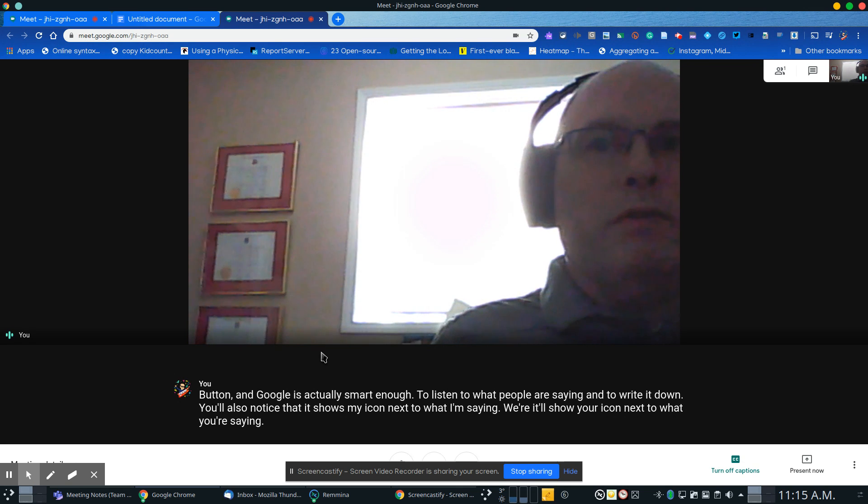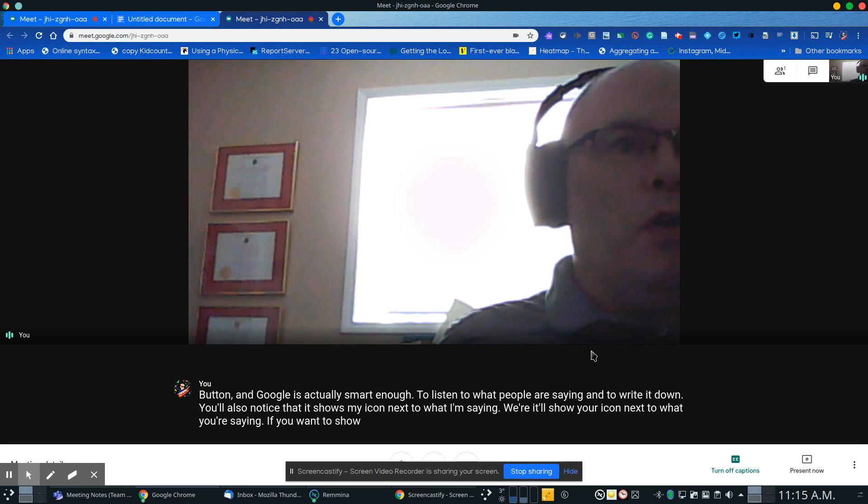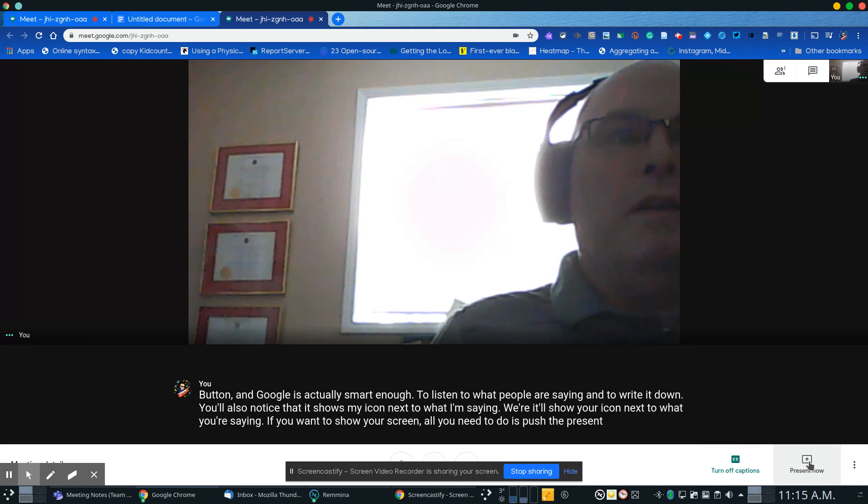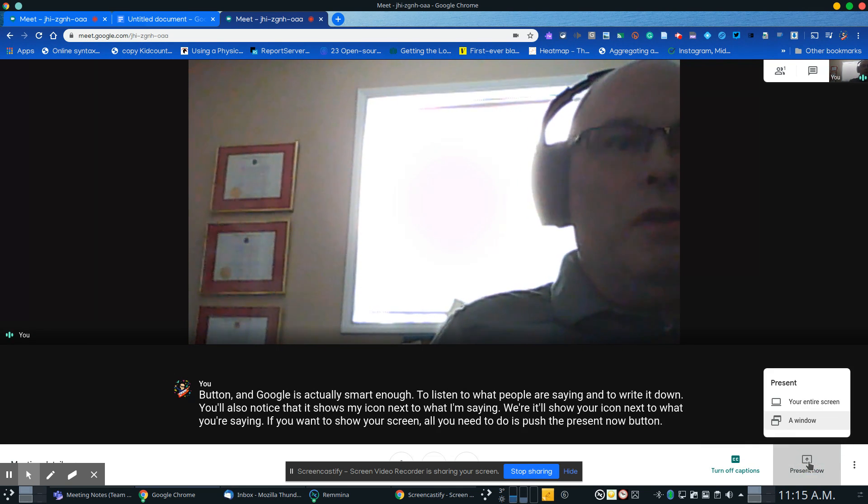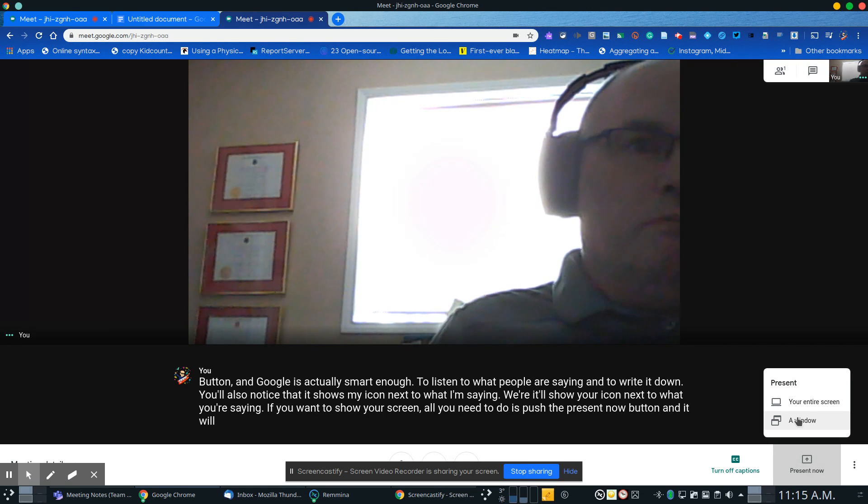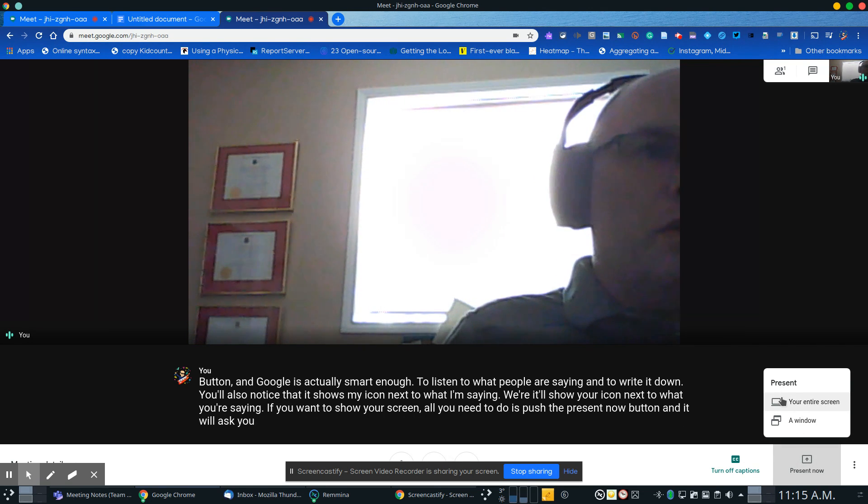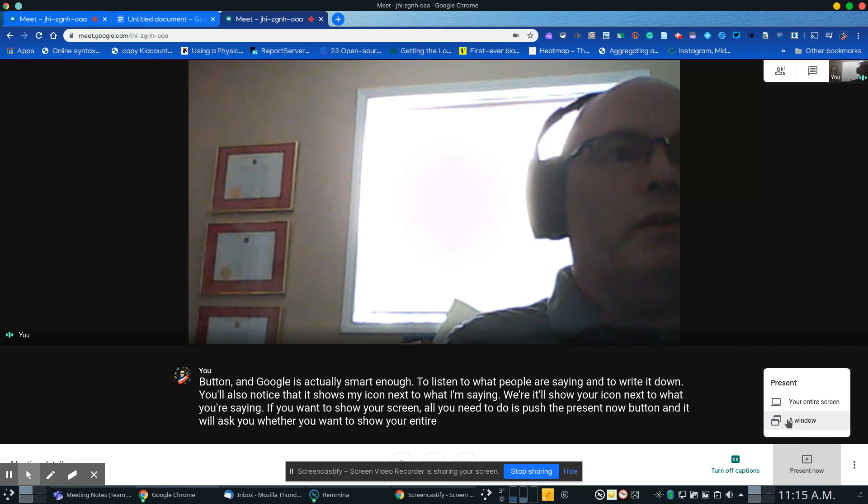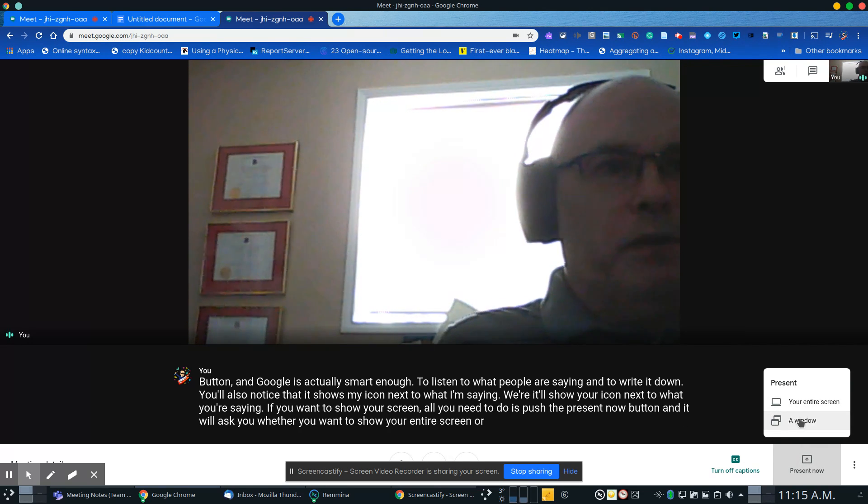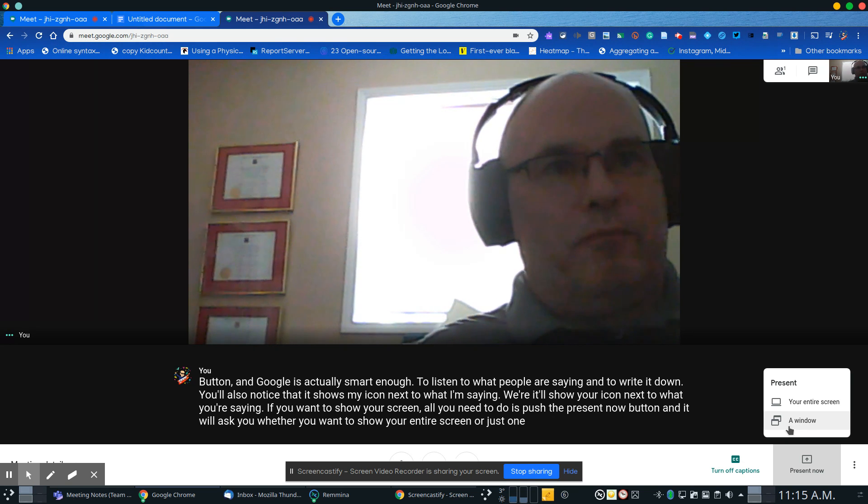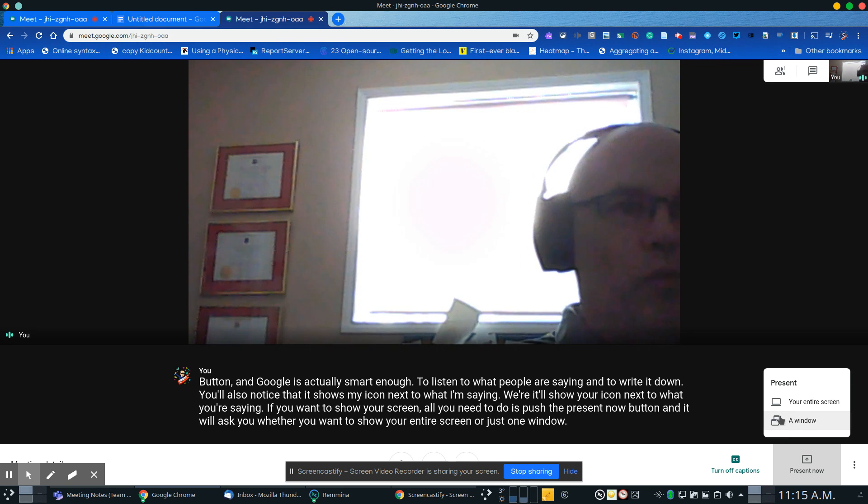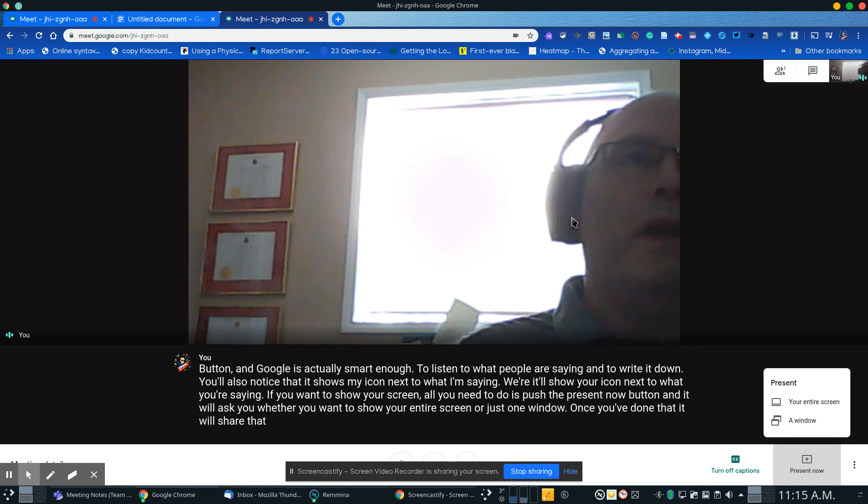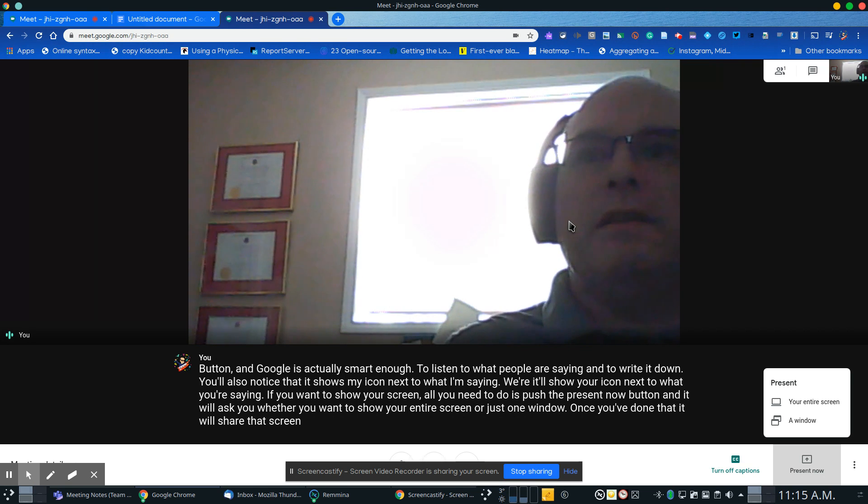If you want to show your screen, all you need to do is push the present now button. It will ask whether you want to show your entire screen or just one window. Once you've done that, it will share that screen to anyone else in the class.